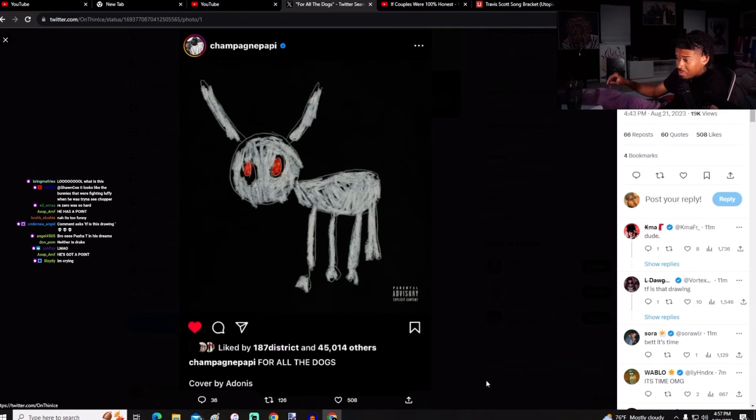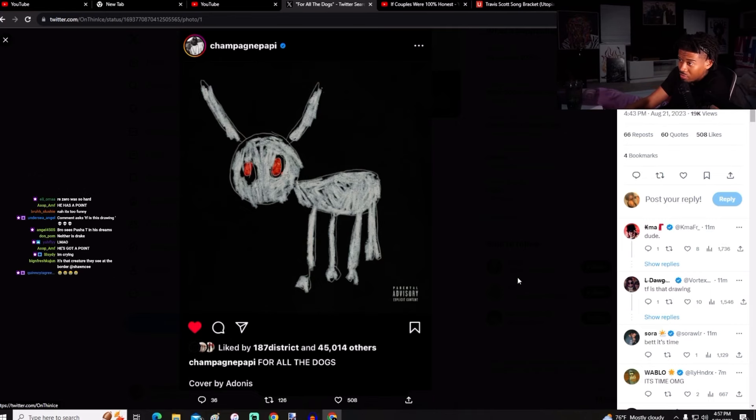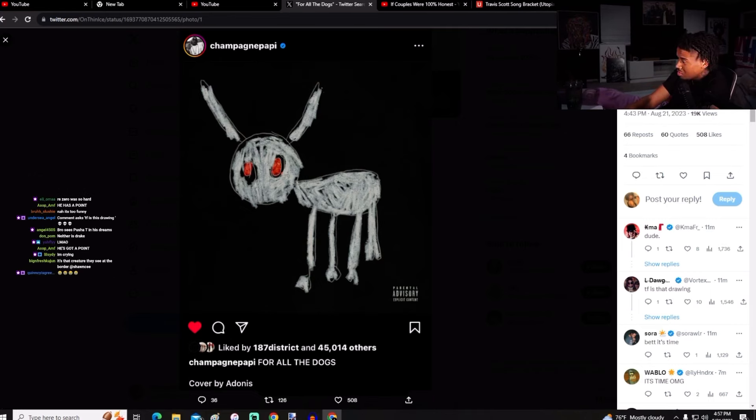This is crazy, but do we have a track list or anything, or is it just this image and I'm supposed to be excited? Let me see. Nope, just the image. Cool.